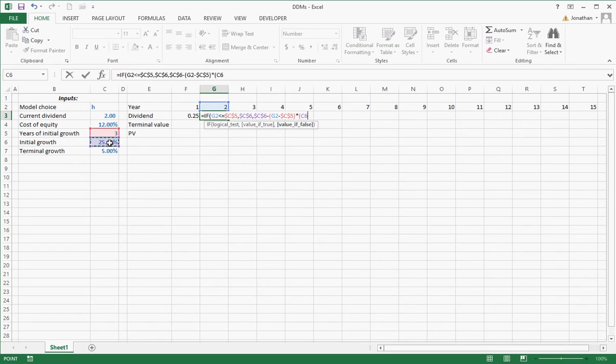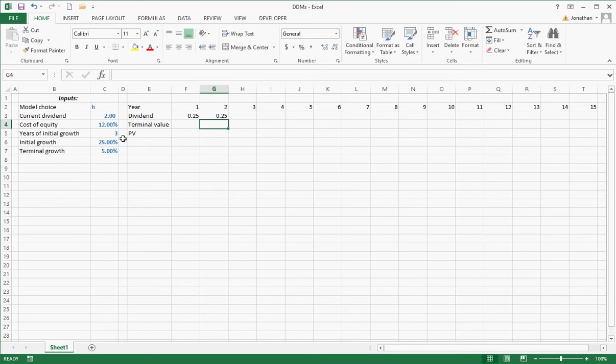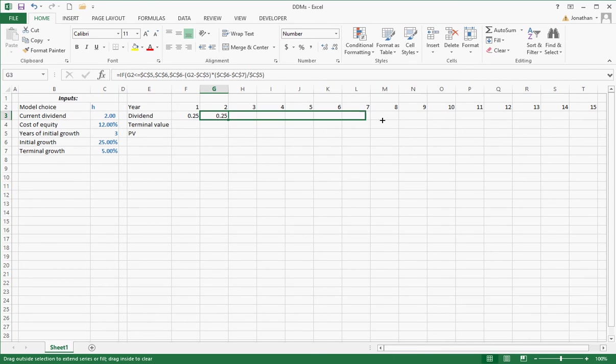times my step size. Well, if I start out at 25, and I go down to 5, and it takes me three years, then that's going to be my step size, close up parentheses. Now I'm going to copy this over, and you're going to see one thing that I've left out.